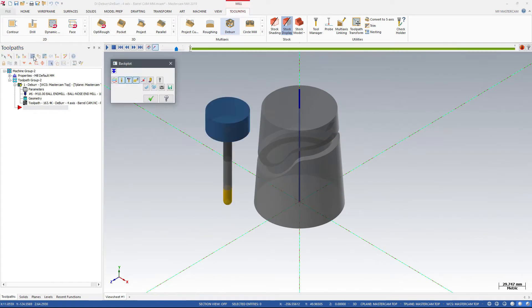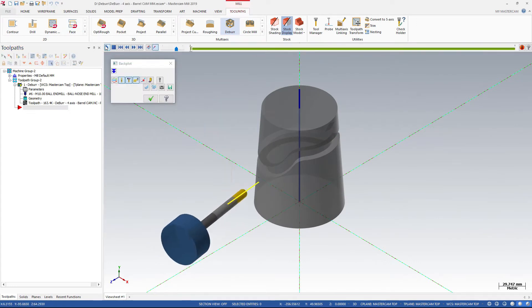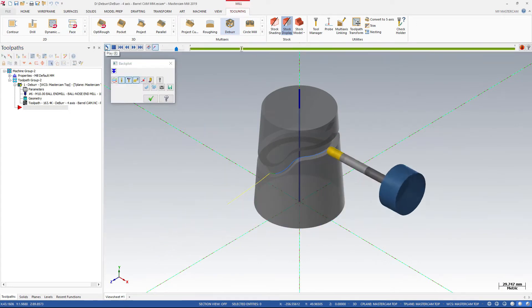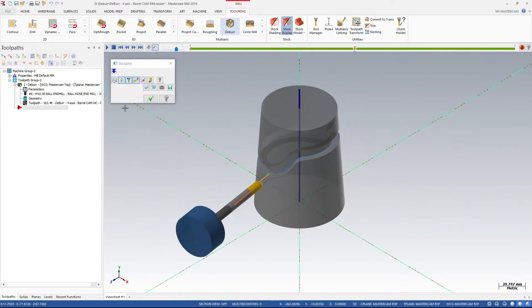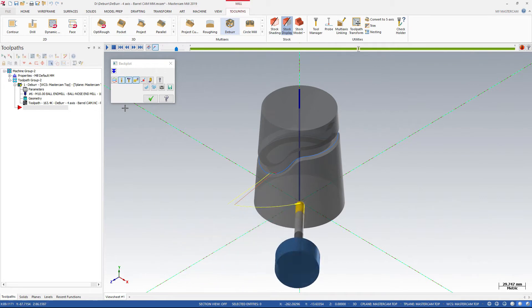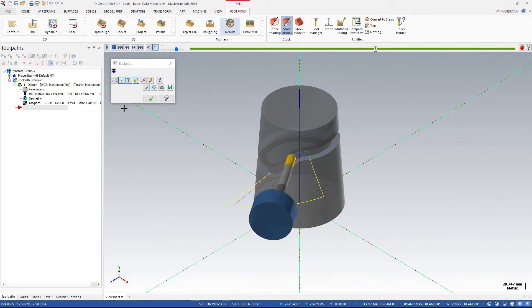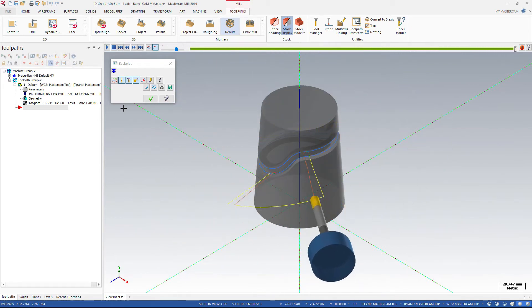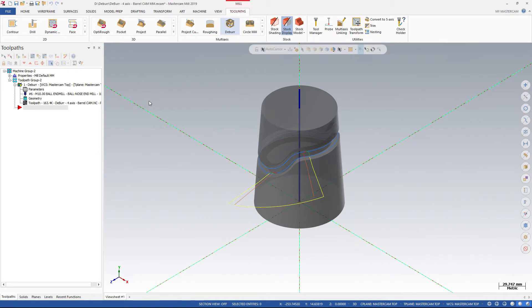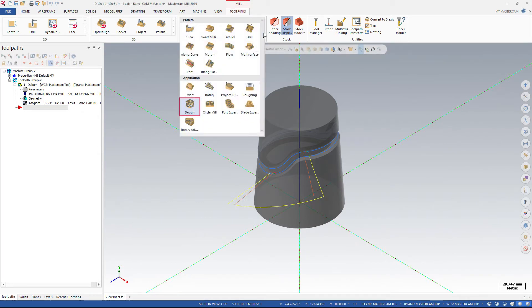Mastercam's new deburr toolpath makes it easy to break edges on 3, 4, and 5-axis toolpaths, as well as remove burrs from your parts. You can find this toolpath in the Application pane of the Multi-Axis Toolpaths Gallery.